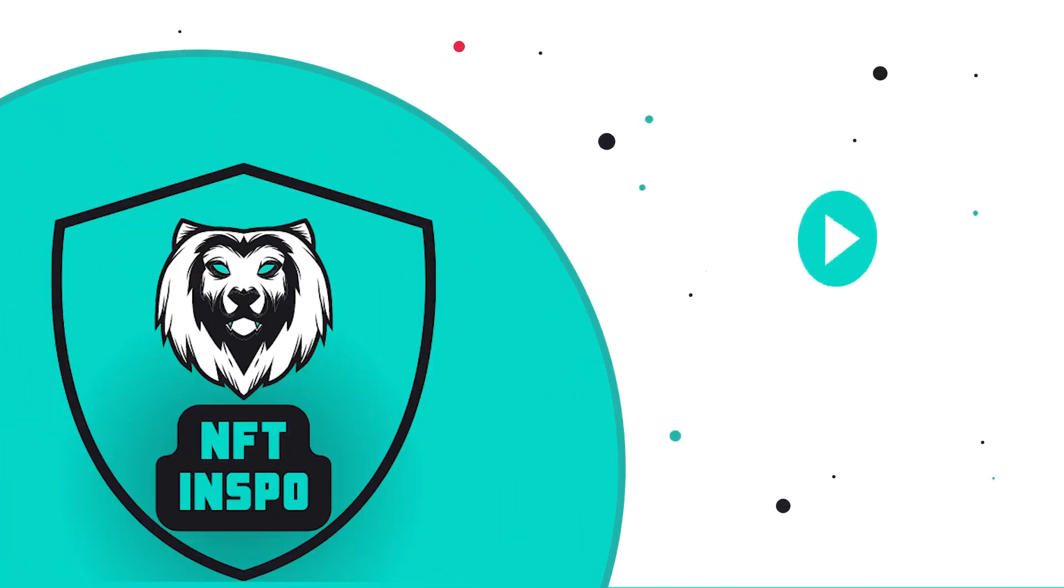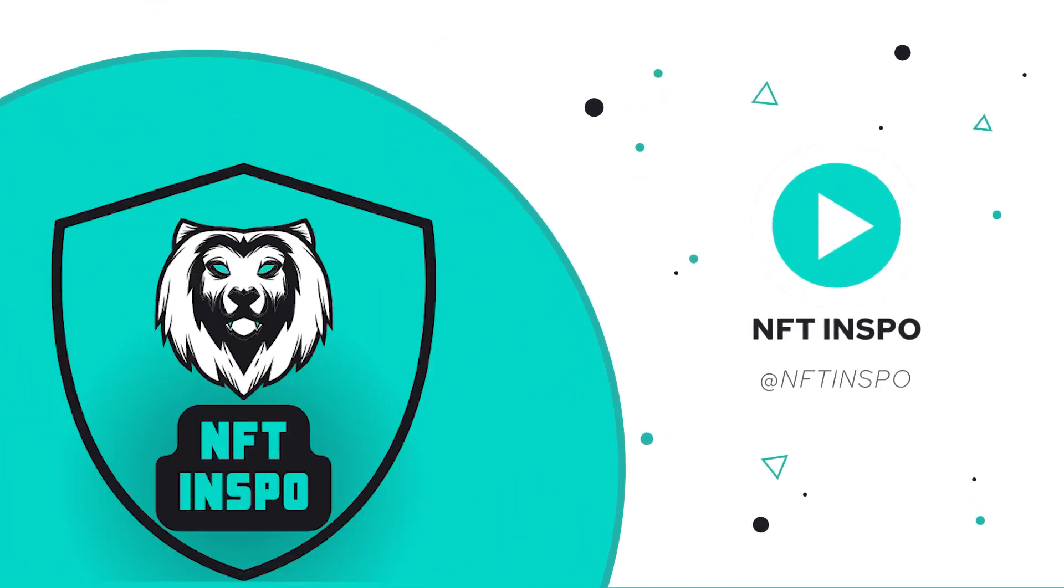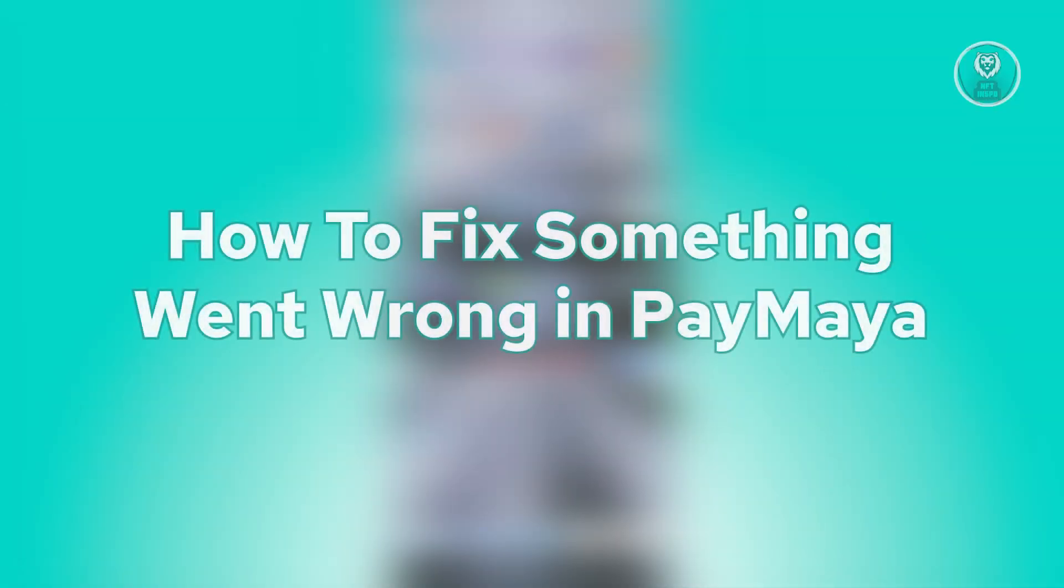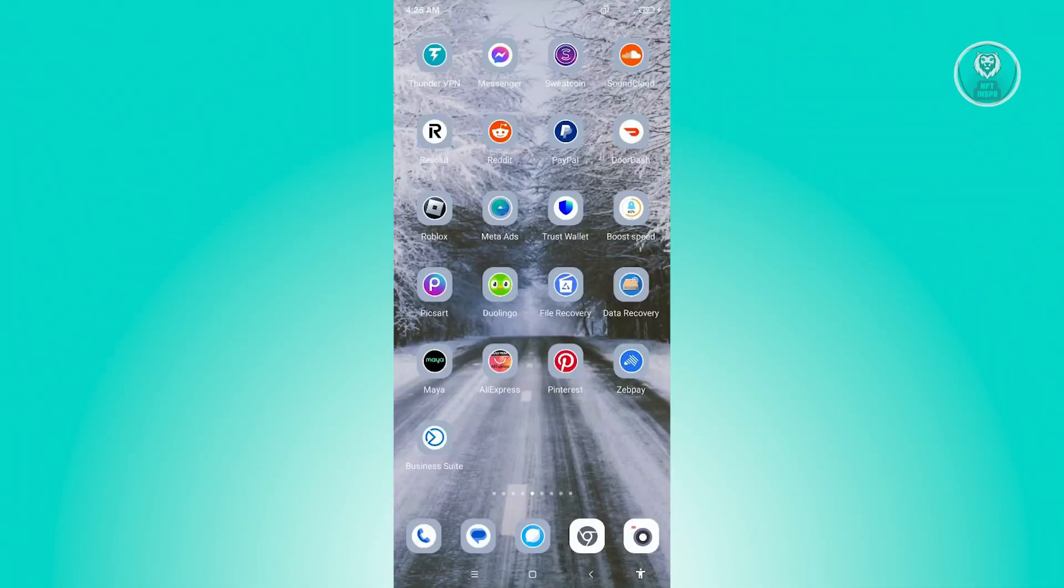Hello guys, welcome back to Anything Inspo. For today's video we are going to show you how to fix something went wrong in PayMaya. So if you're interested, let's start the tutorial.